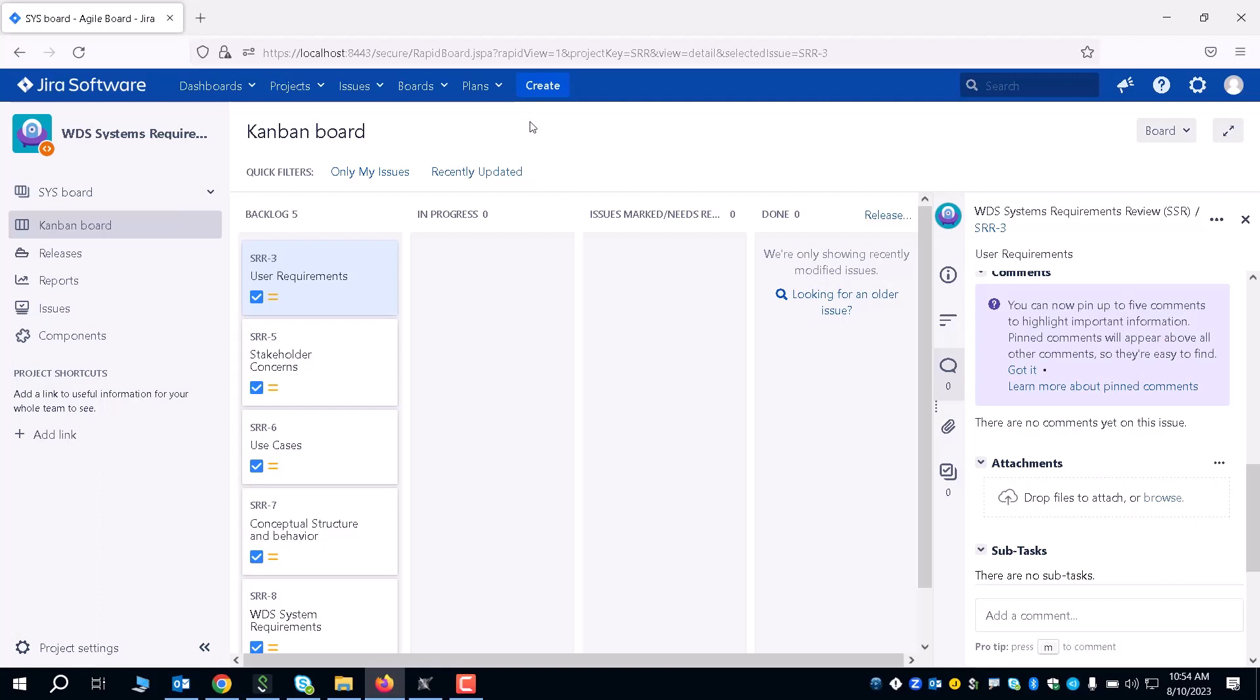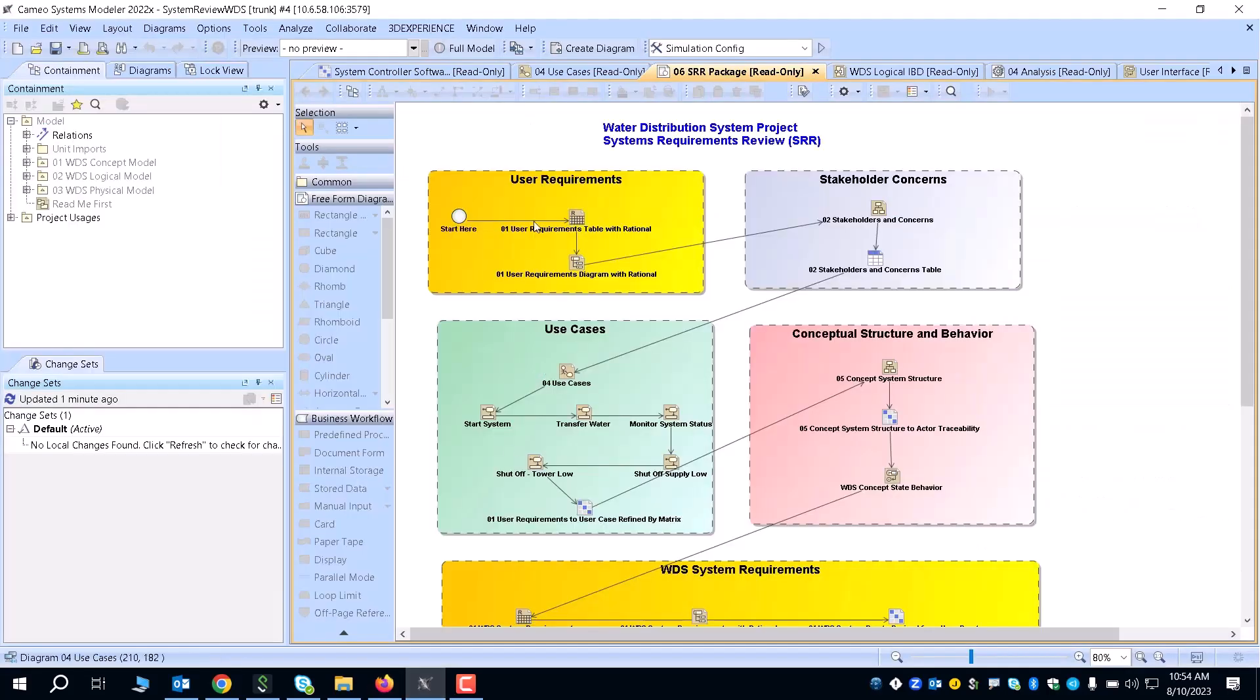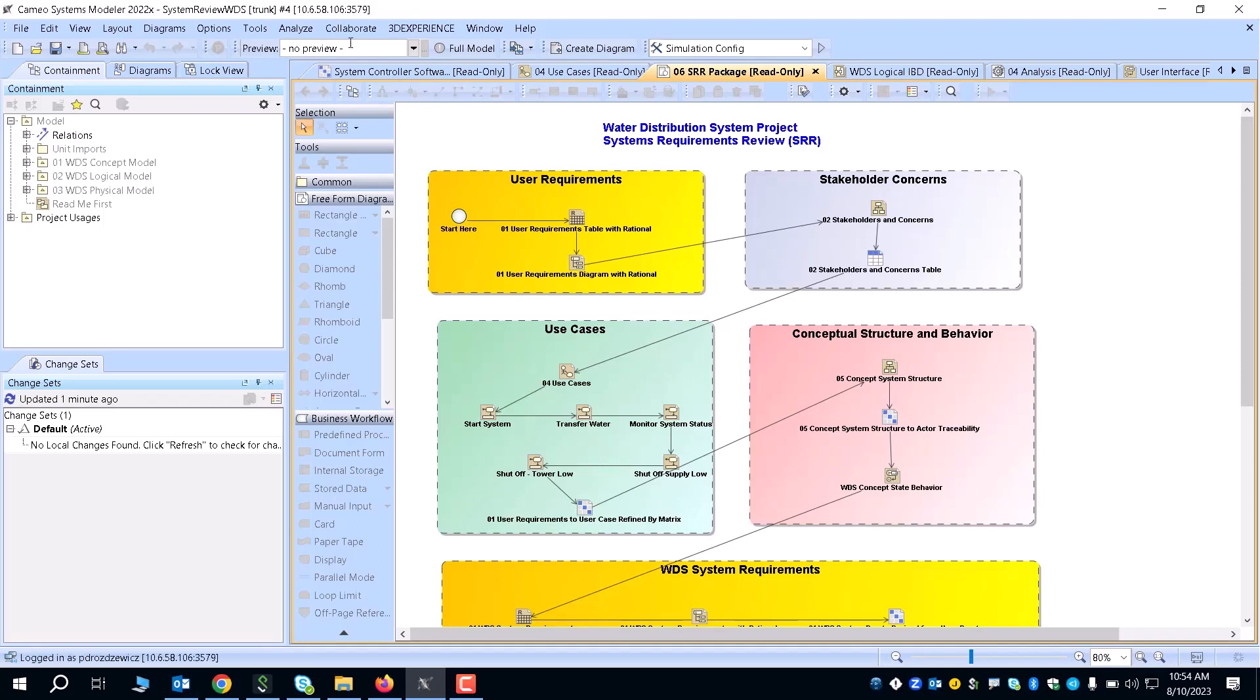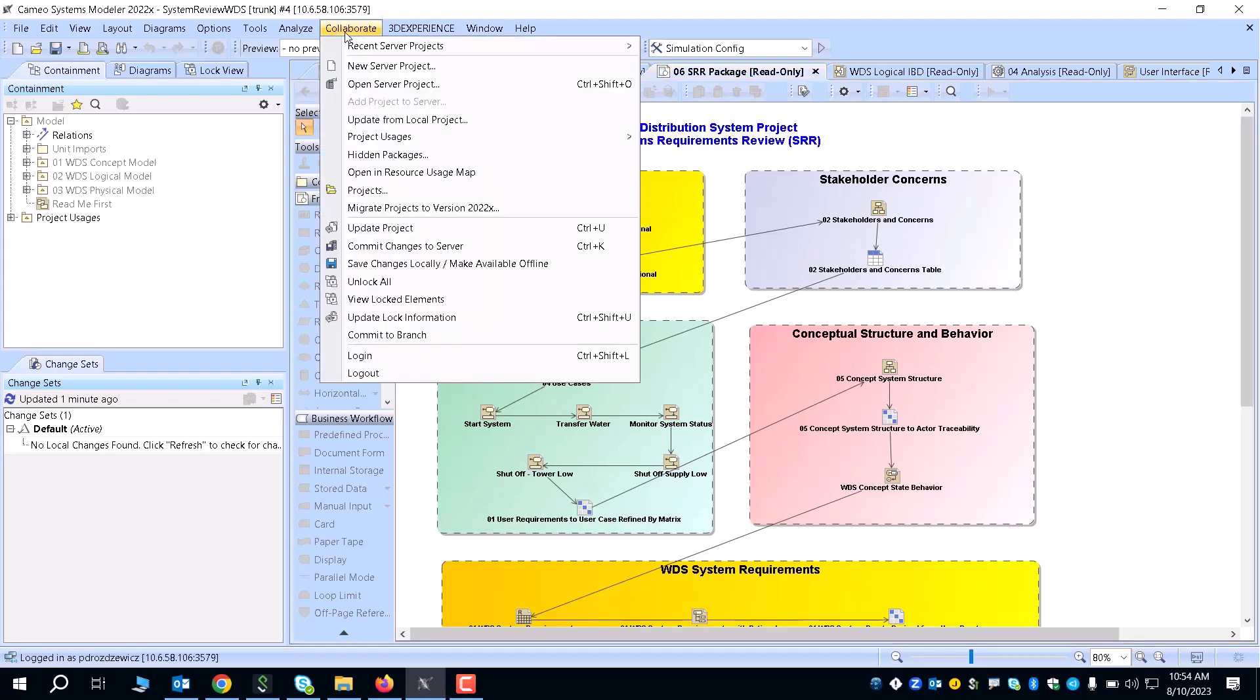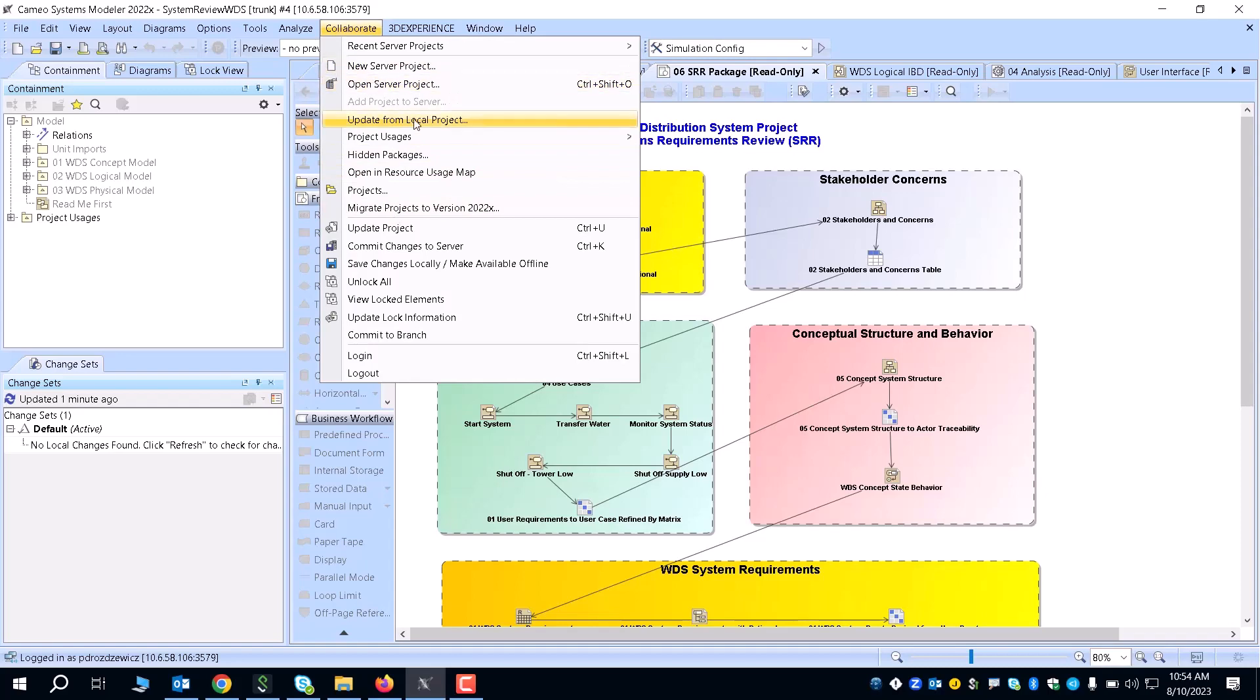Once you have a Jira project established, there are a couple of steps you're going to need to do. The very first step is that before we even get into Jira, let's start with Cameo. Within Cameo, you want to make sure that you're logged into a Teamwork Cloud server and that your project is added into the Teamwork Cloud. You can use this setting right here where you have a new server project, or you can add your projects in here.